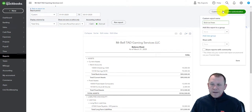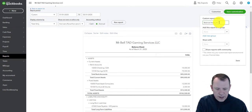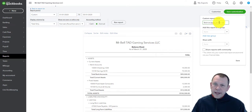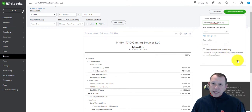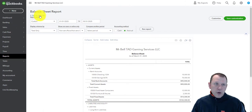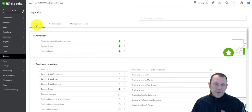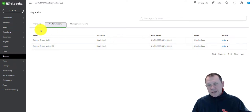Once you have everything set, you can click Save Customization and give it a new name. You can add it to different groups and share it with your team. To find it again, go back to your report list via the left menu, then click the second tab — Custom Reports — and you'll see the report you just created listed there, ready to run without having to re-enter all the settings.